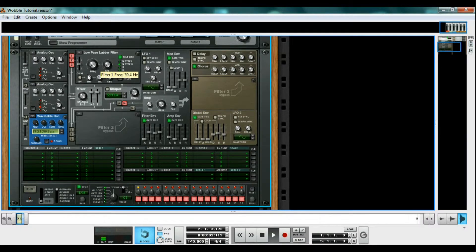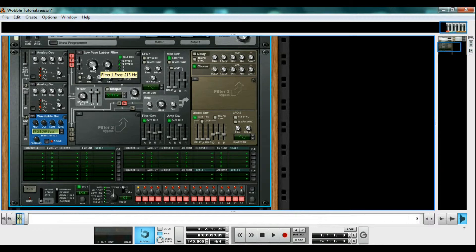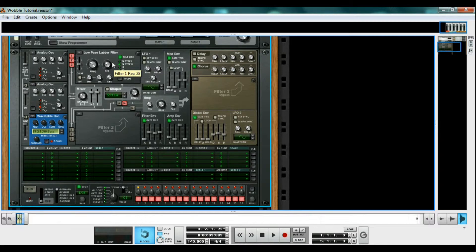For our wobble, we are going to leave the filter cutoff at 213hz to start, and the resonance at 28. Resonance takes some of the lost sound that is cut by the filter and feeds it back into our sound. We'll play around a little more with it later.